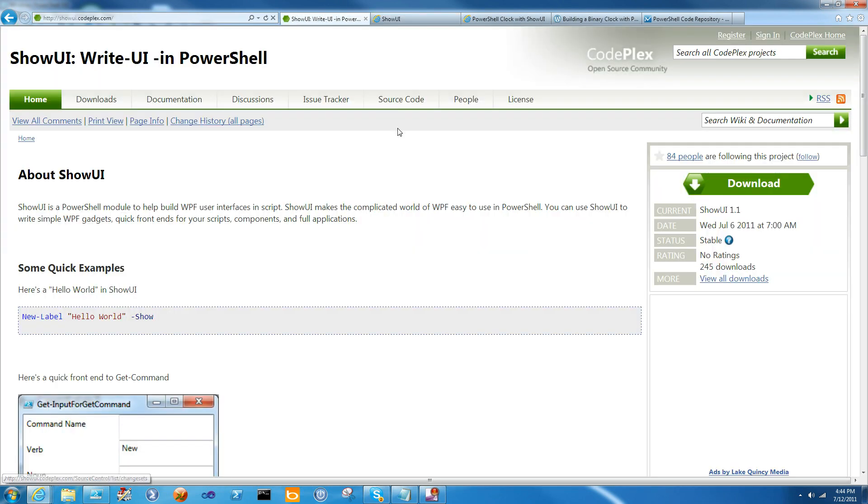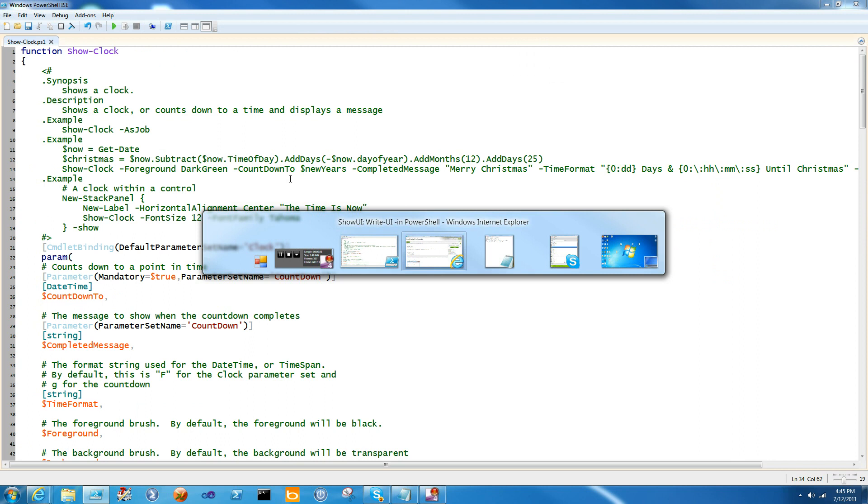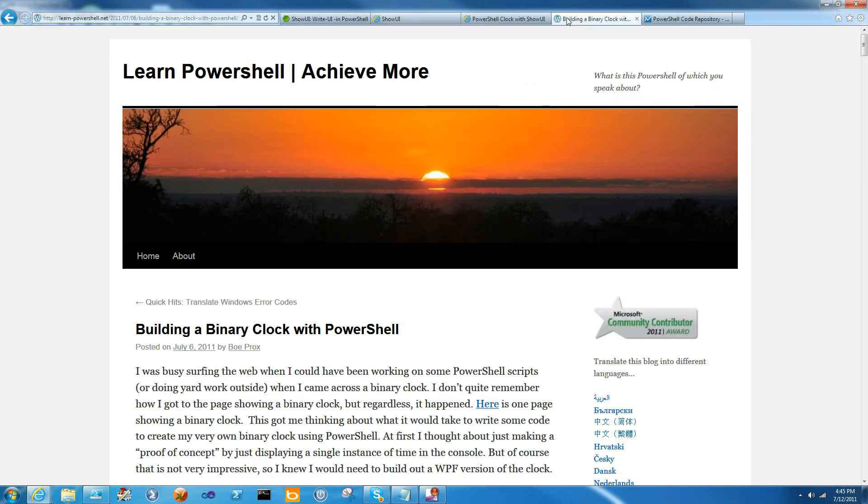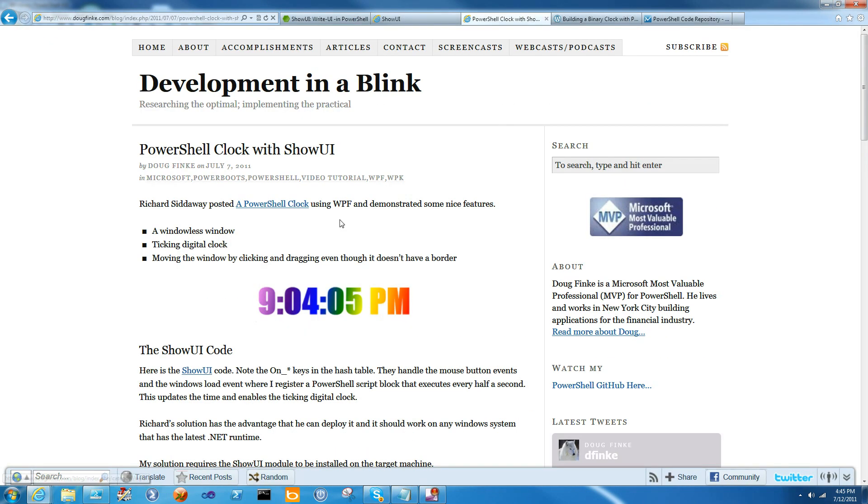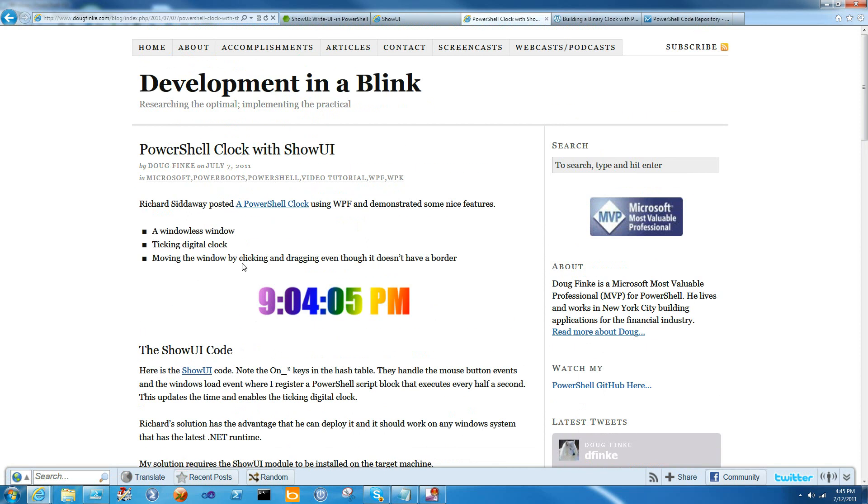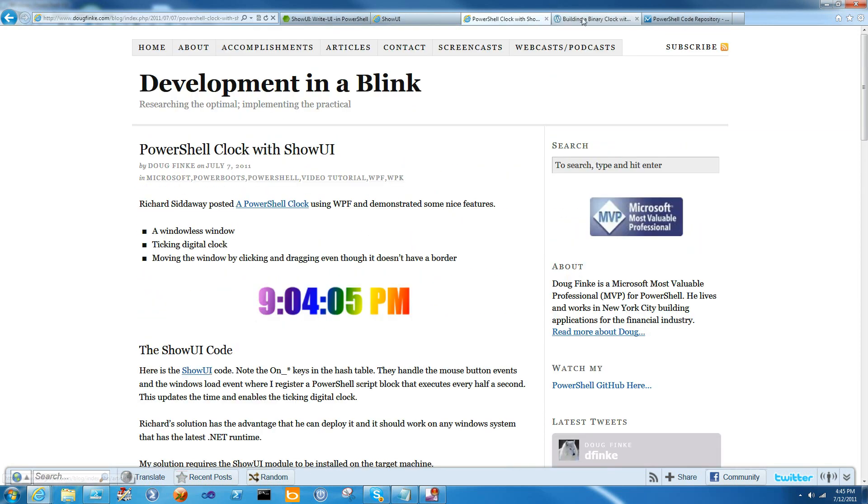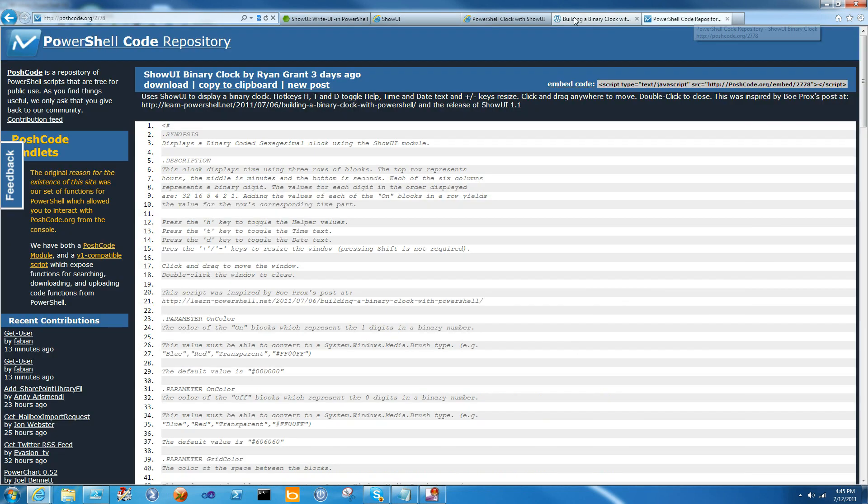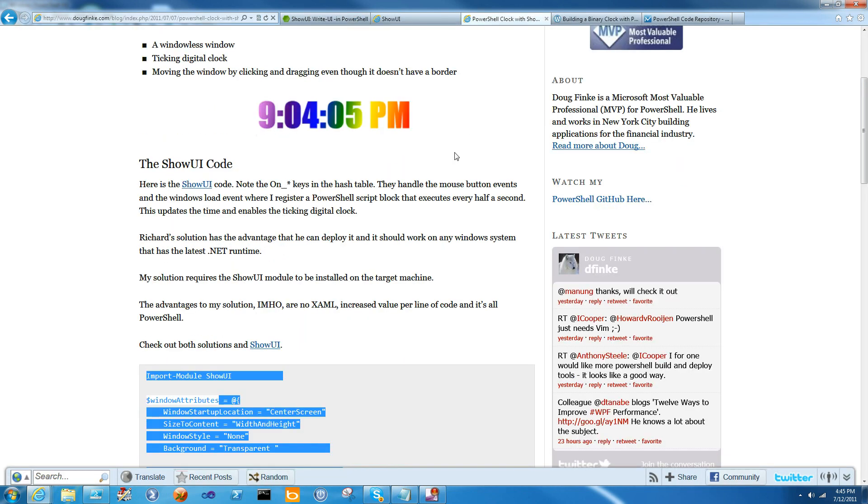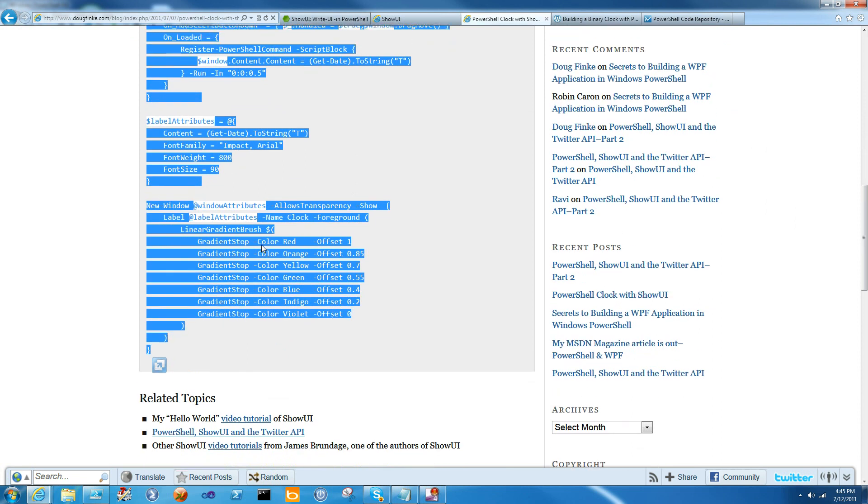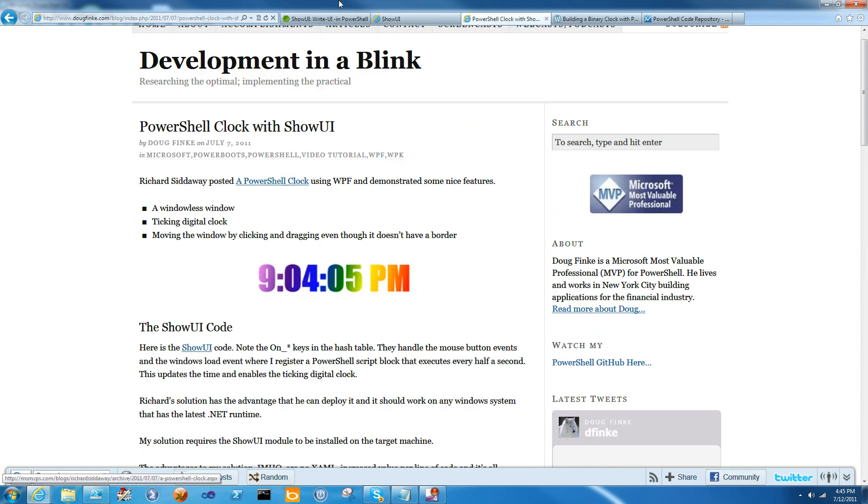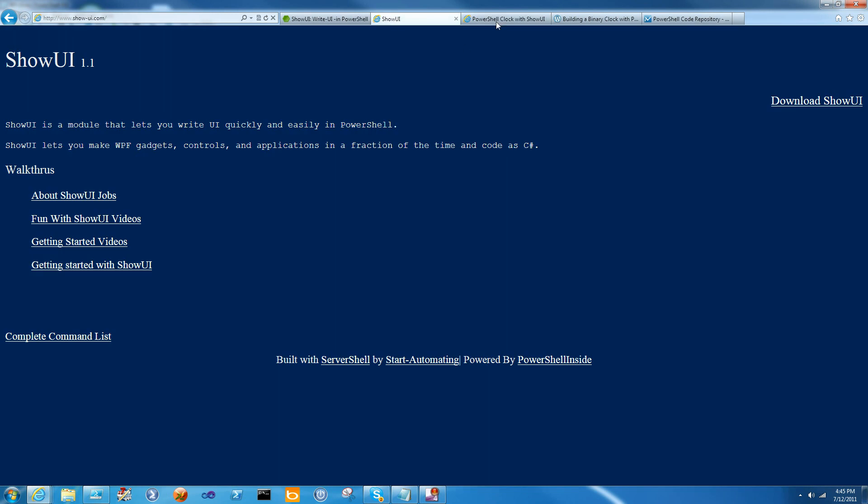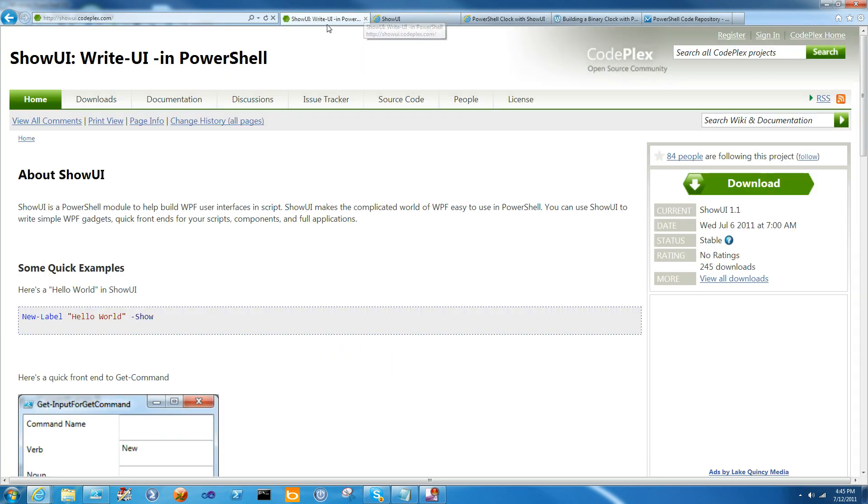Today we're going to talk about how to build a clock control. There have been a few clocks floating around the PowerShell ShowUI universe recently. Doug Fink wrote this ShowUI PowerShell clock, and Ryan Grant has been building a binary clock with PowerShell, which you can find on Poshcode. Both of these are great simple examples of using ShowUI, but neither of them is something that you can copy and paste into your code and reuse.